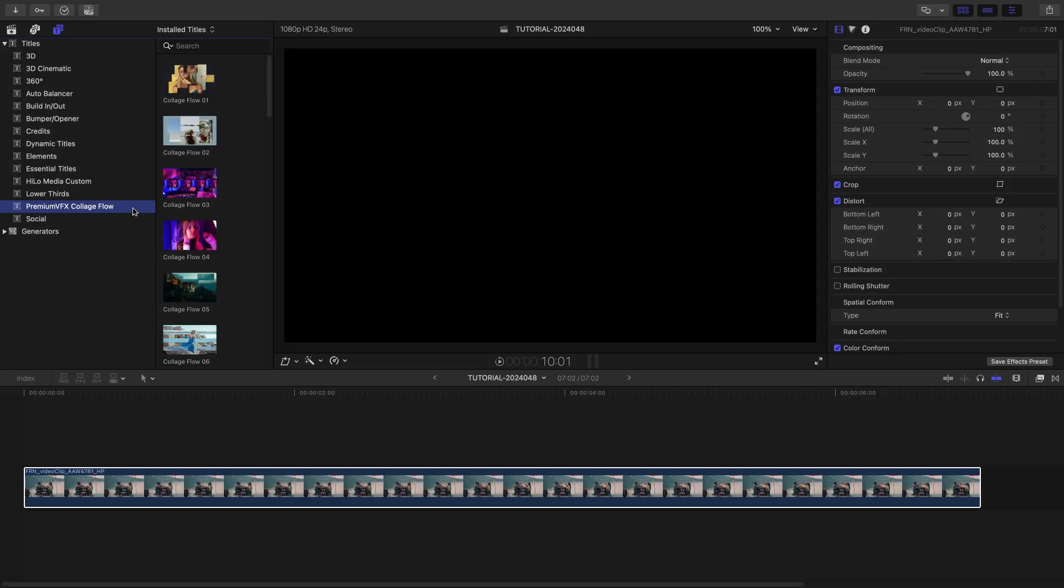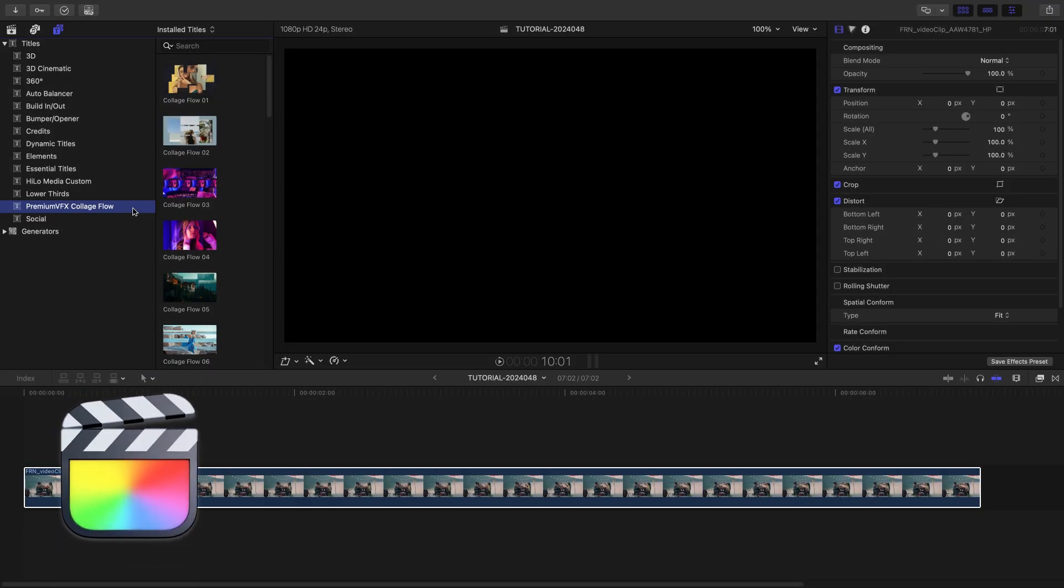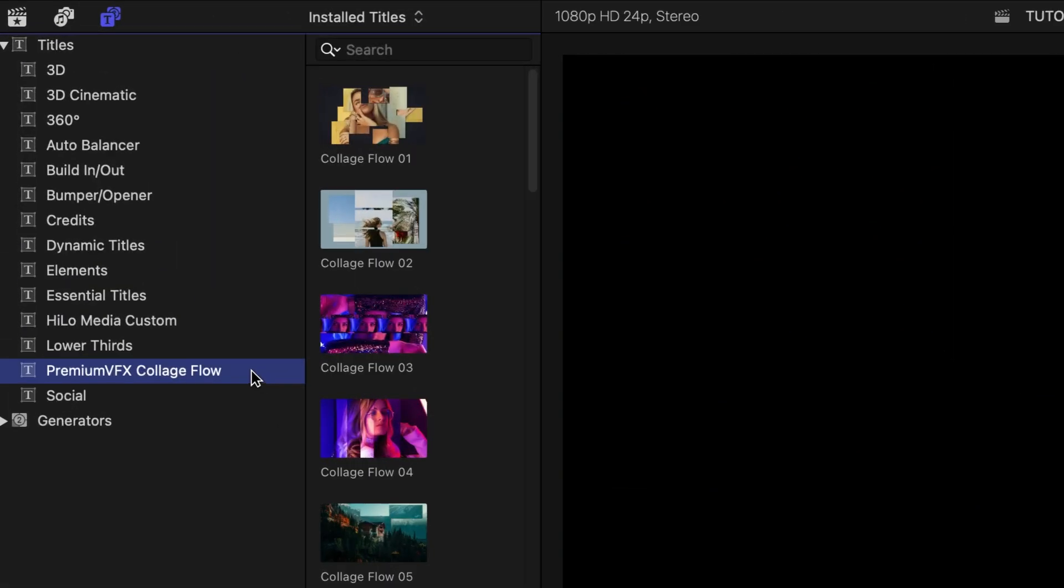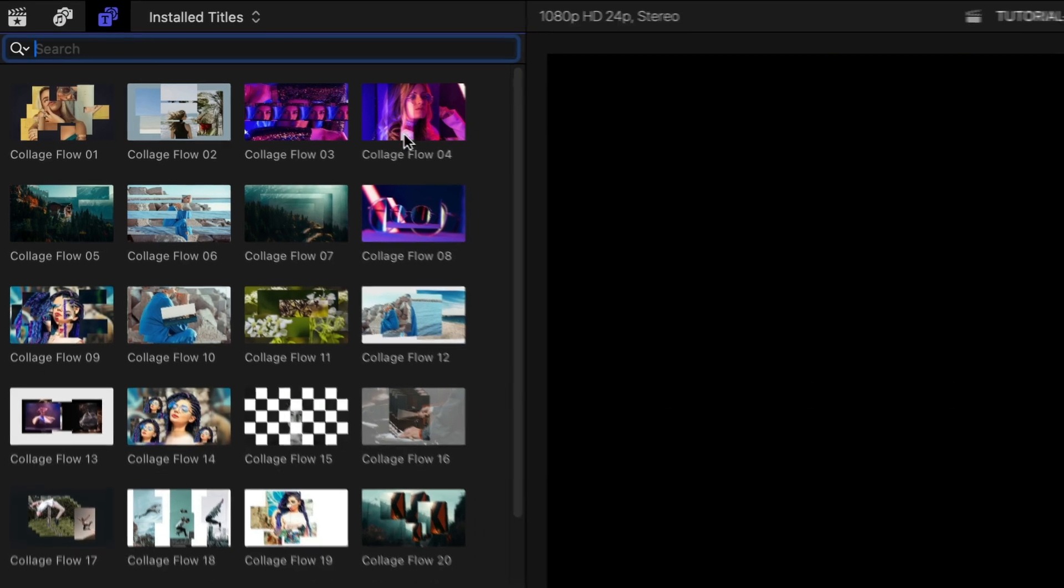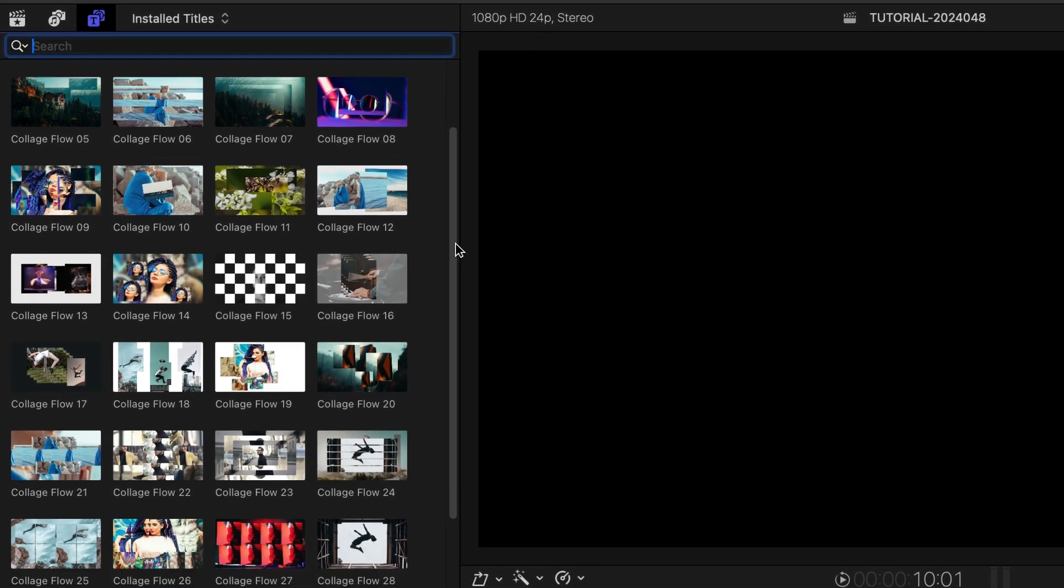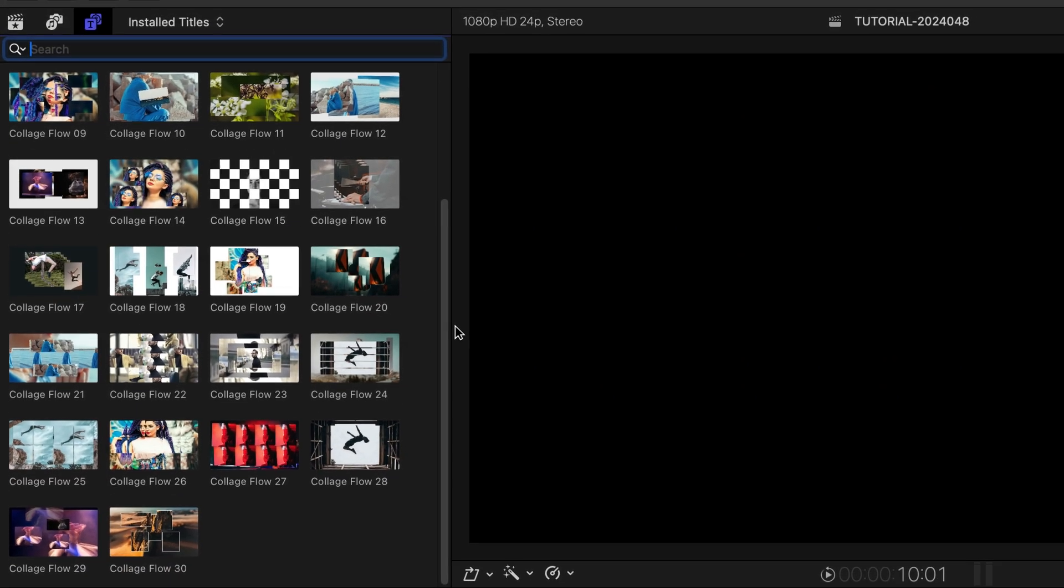This product was created exclusively for Final Cut Pro. You can find it in the Titles browser under Premium VFX Collage Flow. There are 30 templates with unique animations and looks. Let's see how these work.